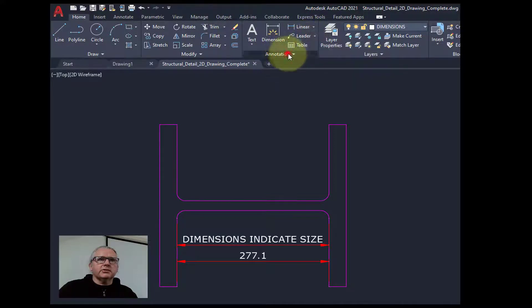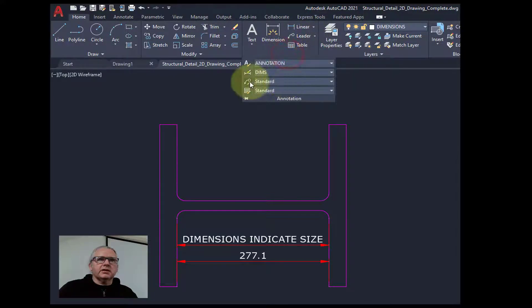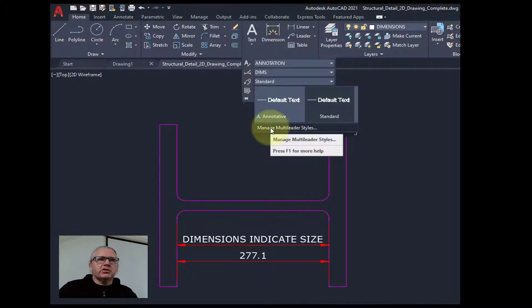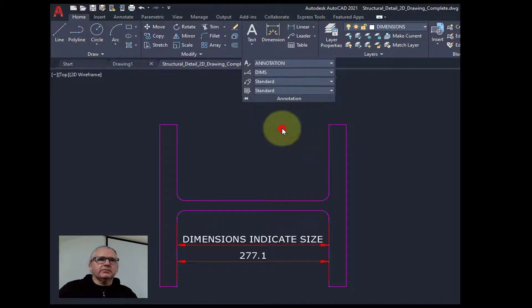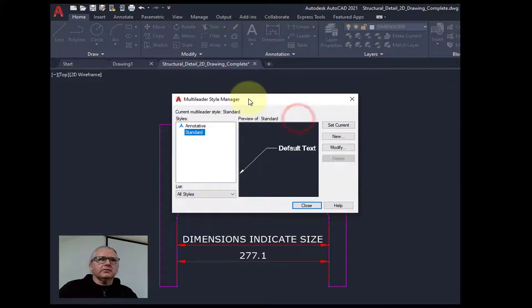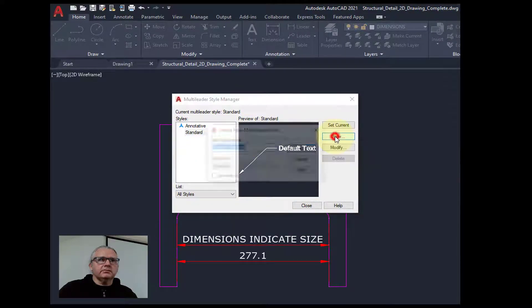So if we go to here and drop this down, manage multi-leader styles. We want a new style.